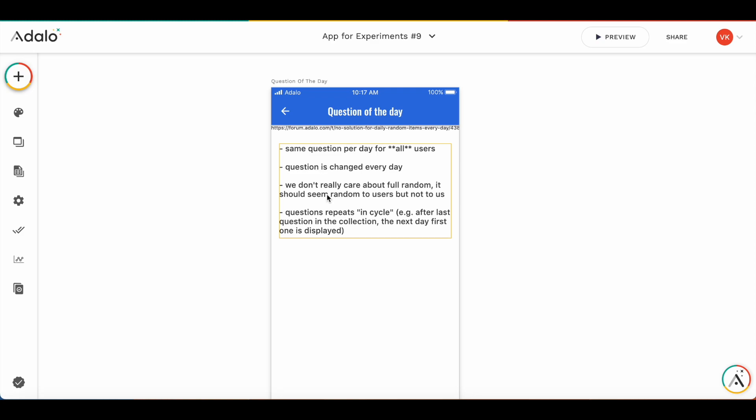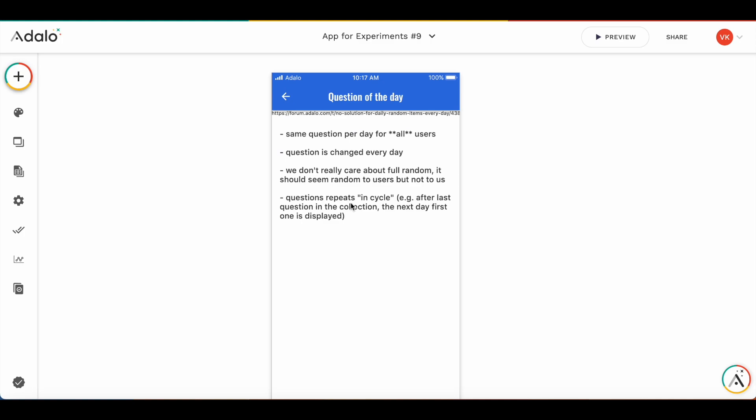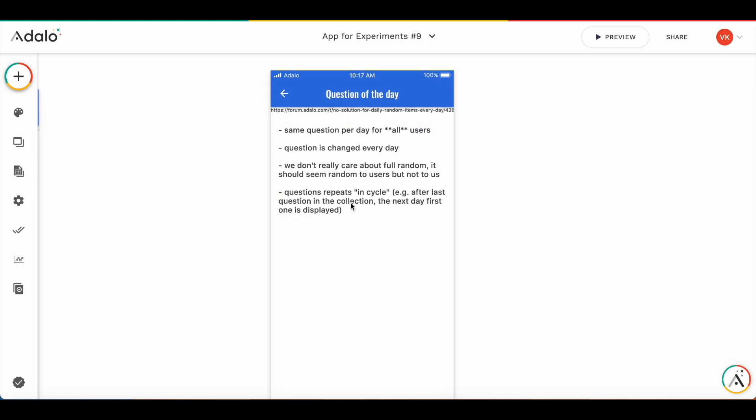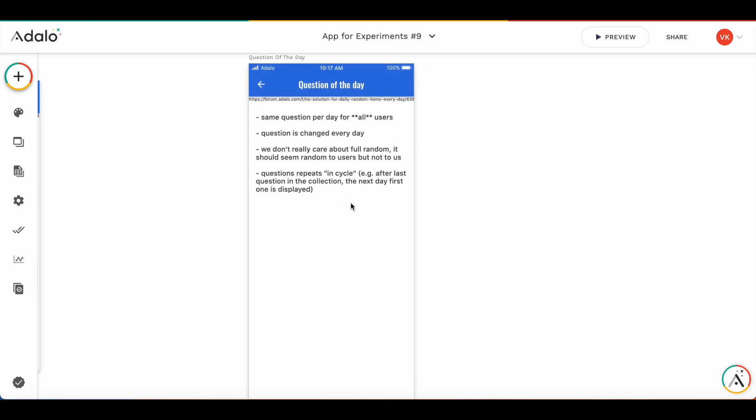So they're not going to be fully random, they are going to be displayed in cycle, but they need to be random to users. So with this functionality, it's pretty easy to create the question of the day function.